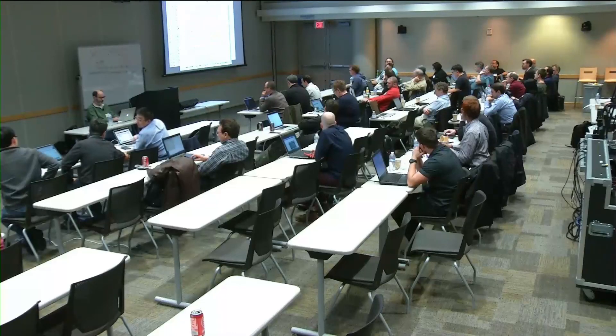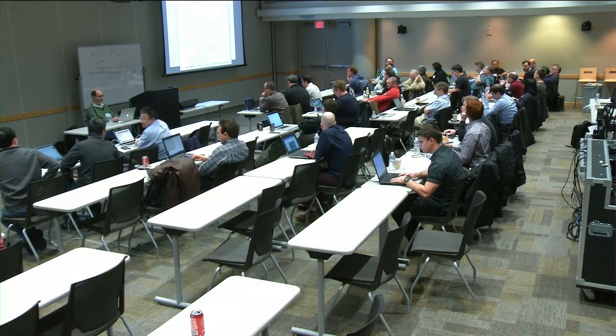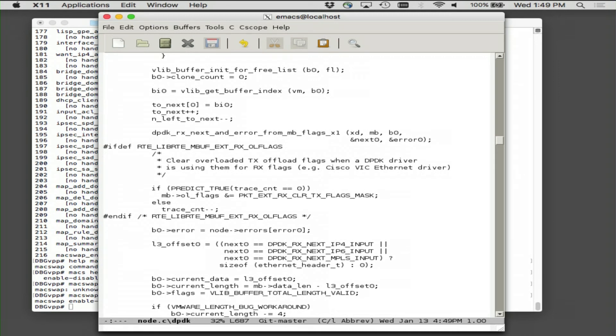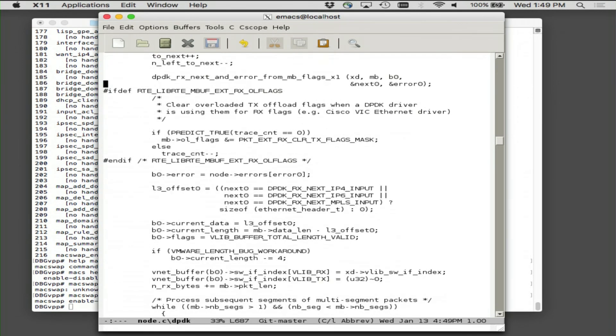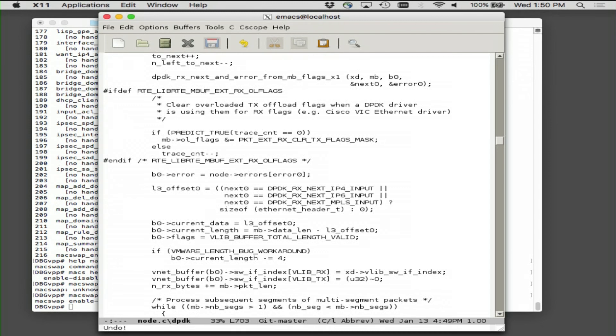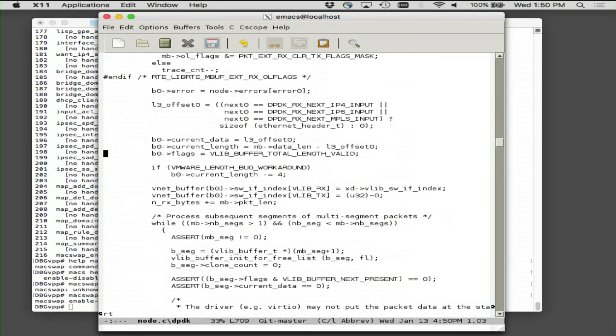So at any rate, now that we figured out, okay, we get a buffer index out of it. We figure out where the VPP metadata lands. Next zero and error zero are passed into that inline in an obvious way. And then what we're going to do is to do a little bit of saying, please don't type here. The L3 offset amounts to, are we going to be able to skip forward in the graph? And if we know we're going to IP4 input, IP6 input or MPLS input, we know we can skip the ethernet header because that's where the next layer of the network stack expects to find current data. So we'll set current data to that offset. We'll adjust current length to compensate. We'll say, okay, yeah, the current length is, the total length is valid.